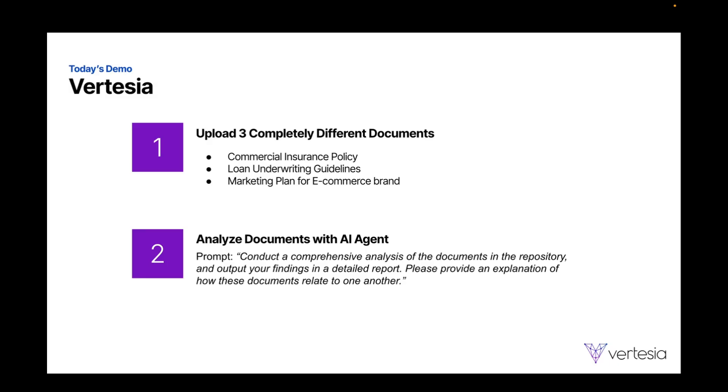And then I'm going to have an agent analyze these documents in a very generic way. So I'm asking it to conduct a comprehensive analysis of the documents in the repository and then create a report. I'm also asking it to provide an explanation of how these documents relate to one another.